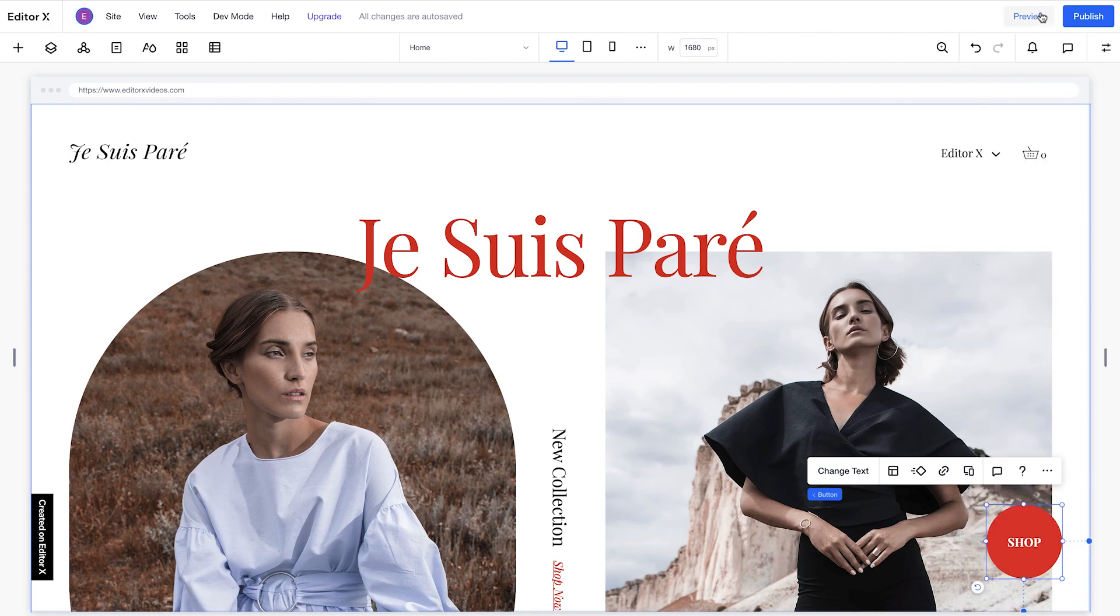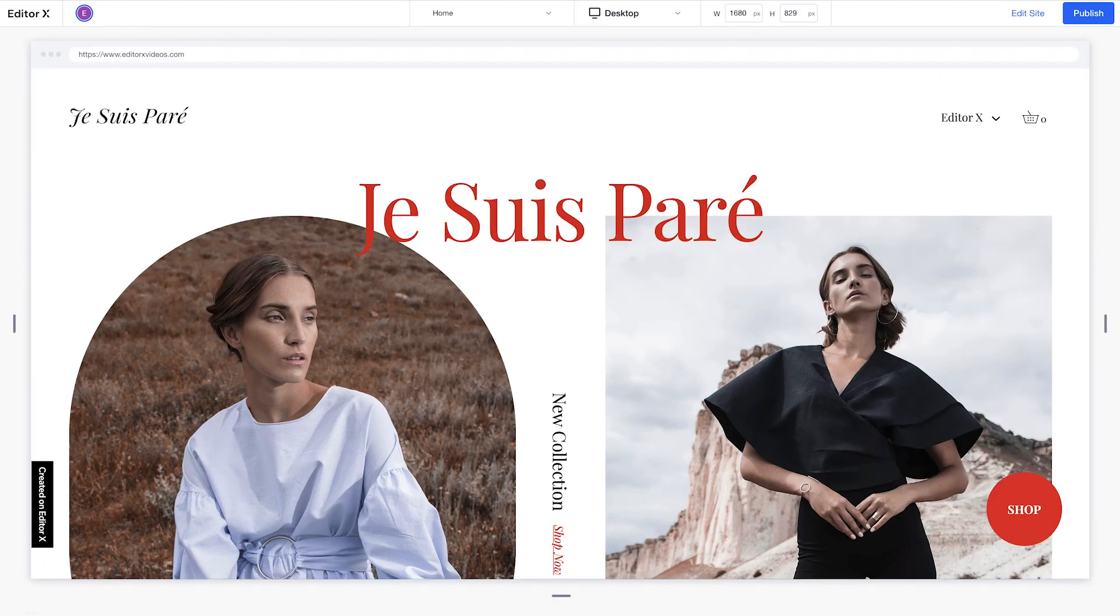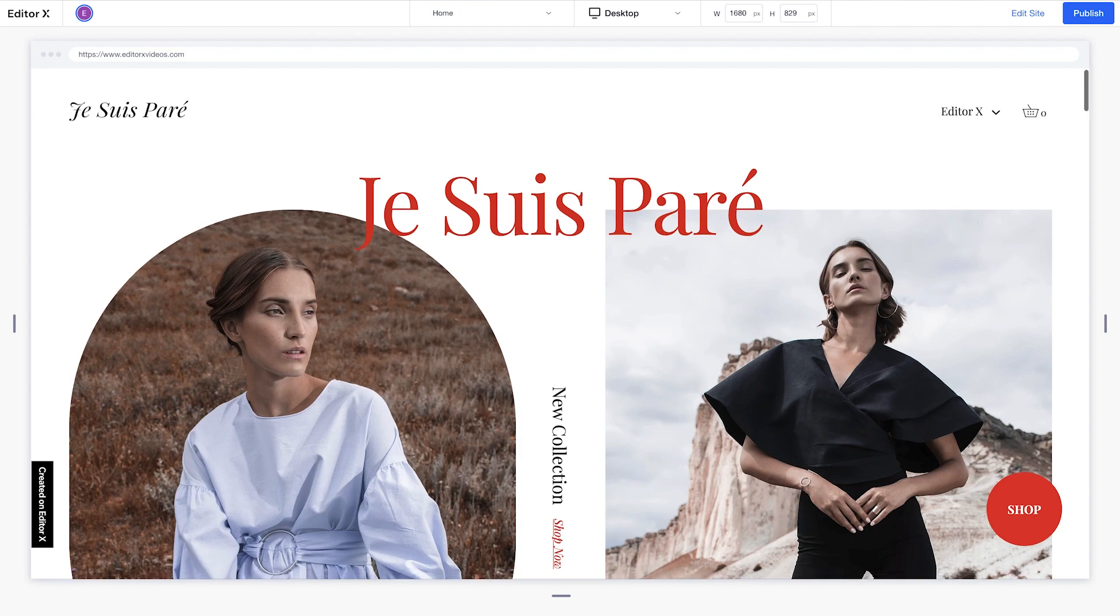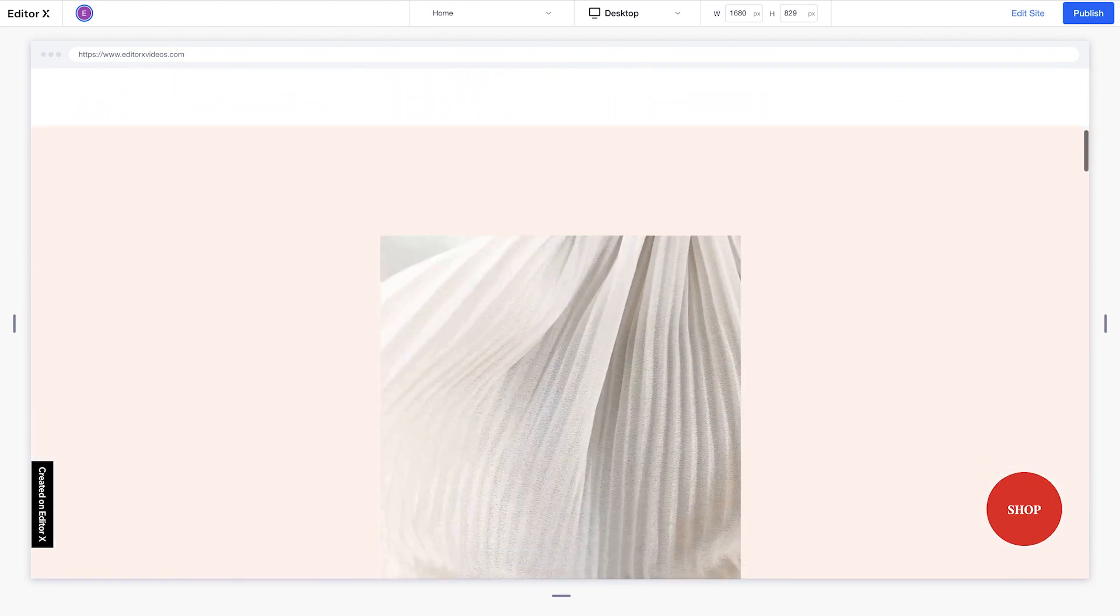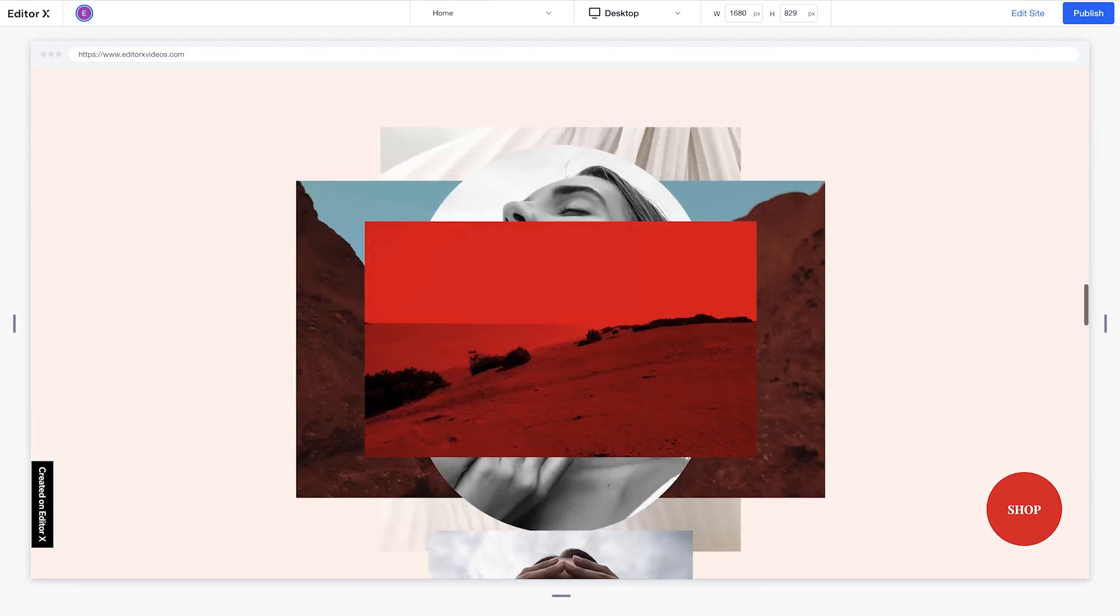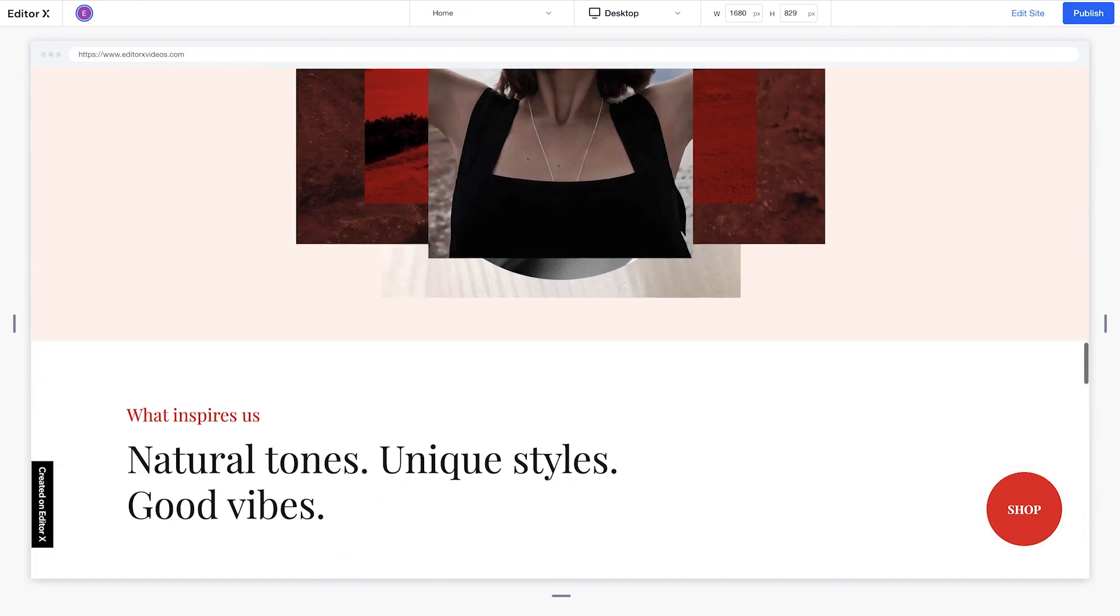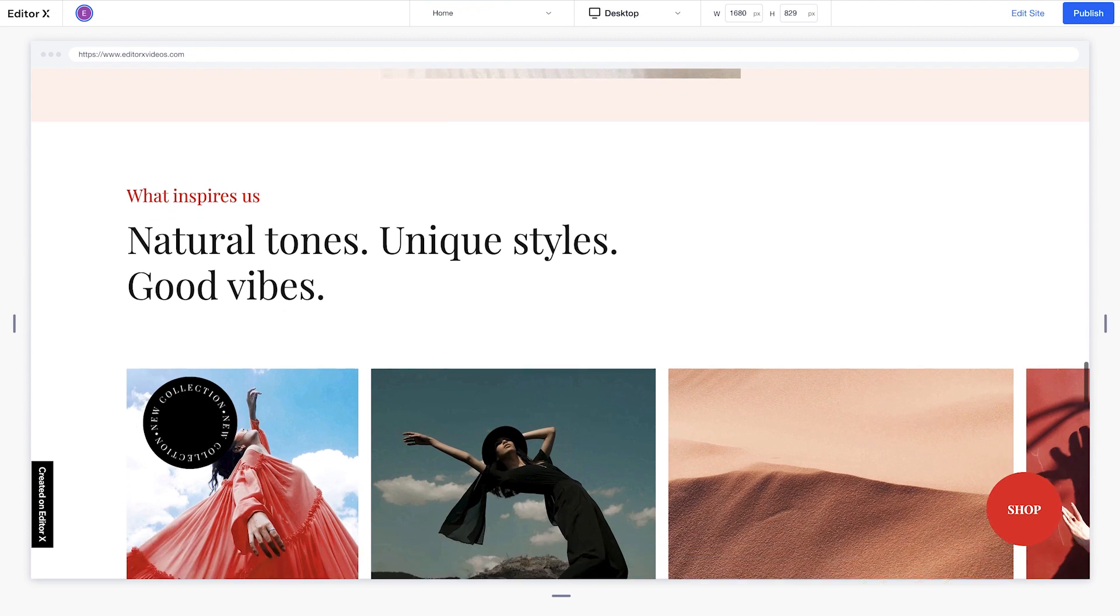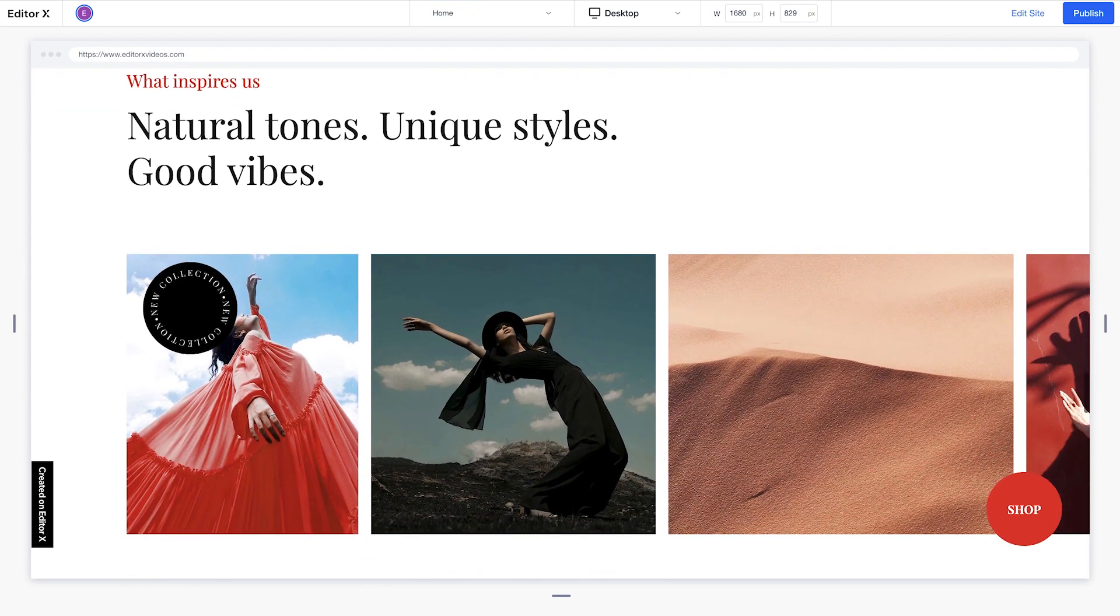When we switch to preview mode, you can see that the shop button now stays in place as you scroll the page. You may be familiar with this pin-to-page behavior as the CSS attribute fixed.